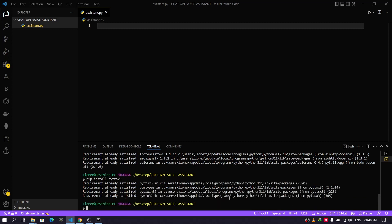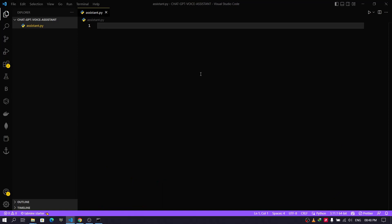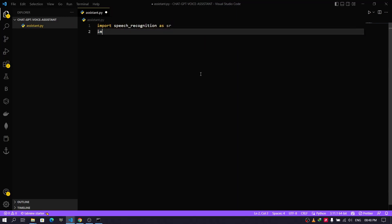After installing all the required libraries we are good to go. Now let's import speech_recognition, pyttsx3, and openai.